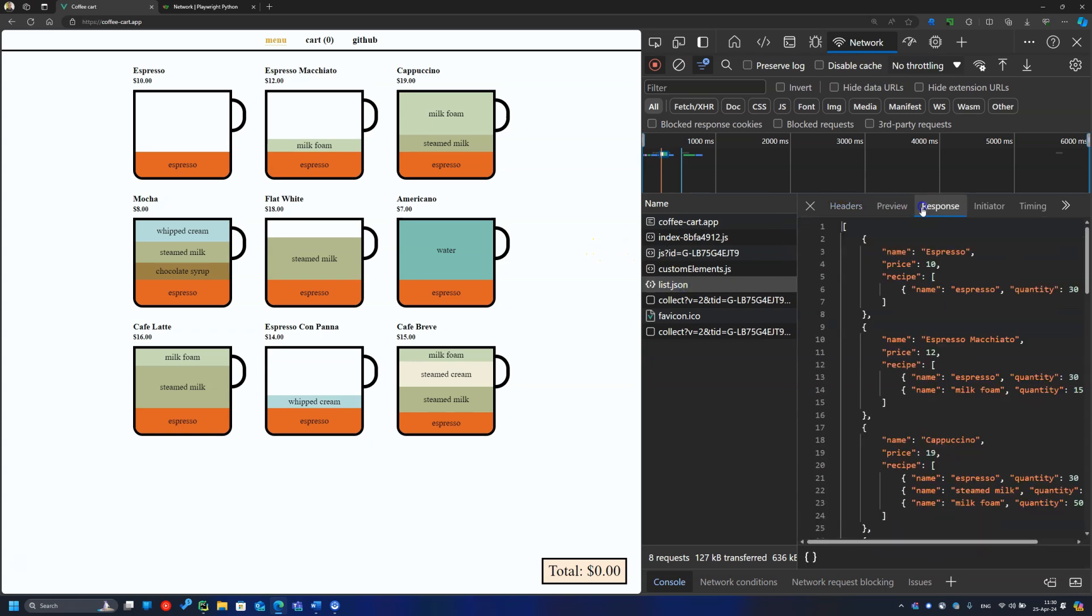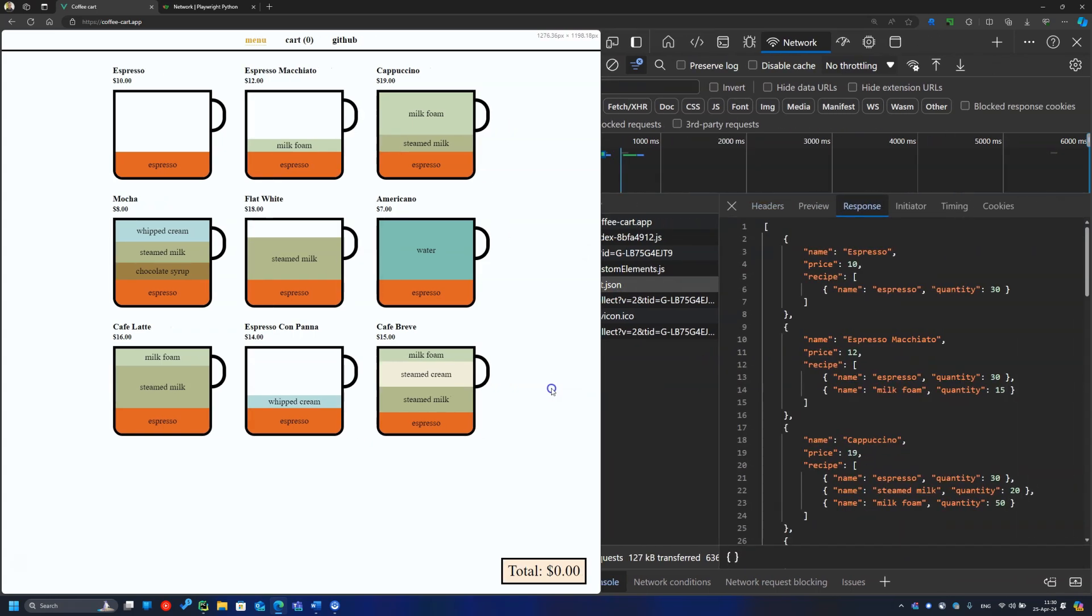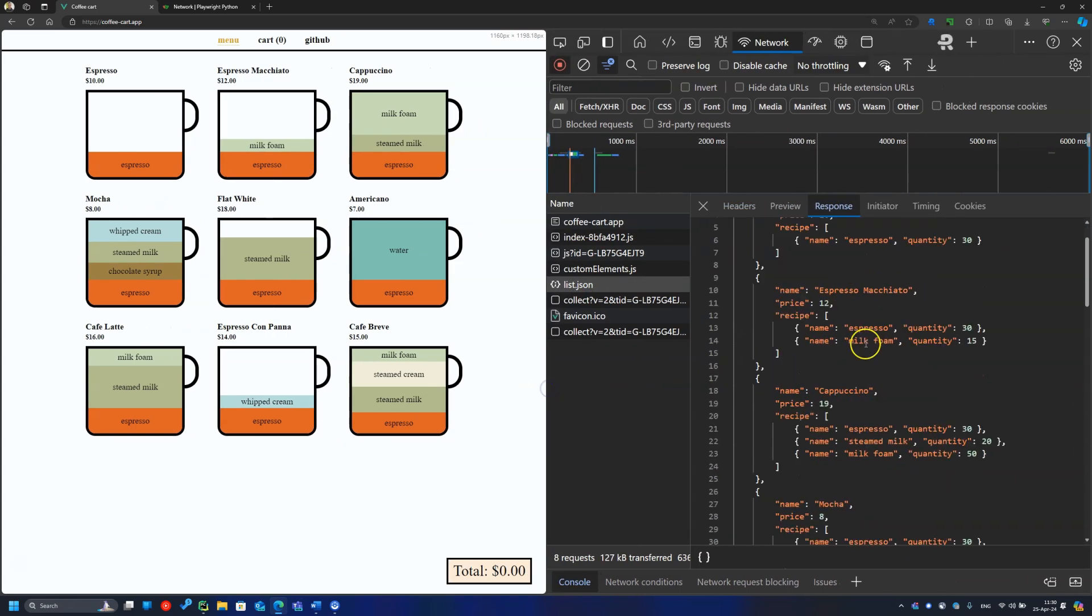But imagine, for testing purposes only that I need here one more recipe, an Irish coffee.